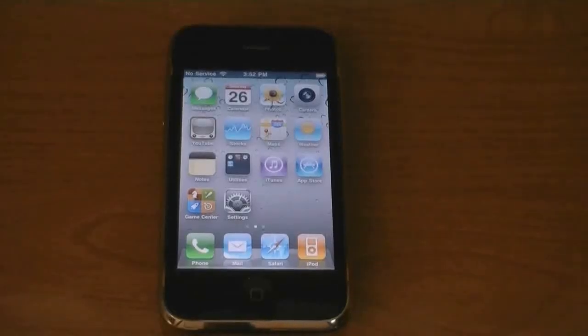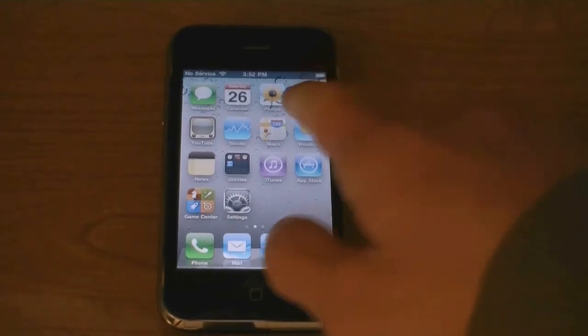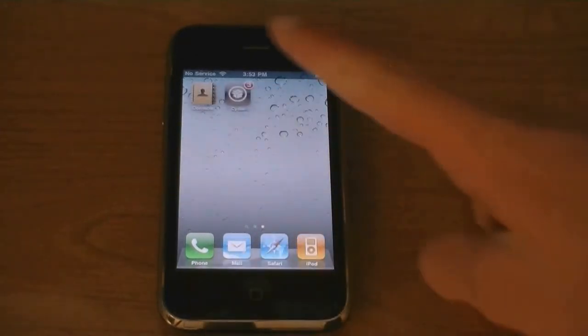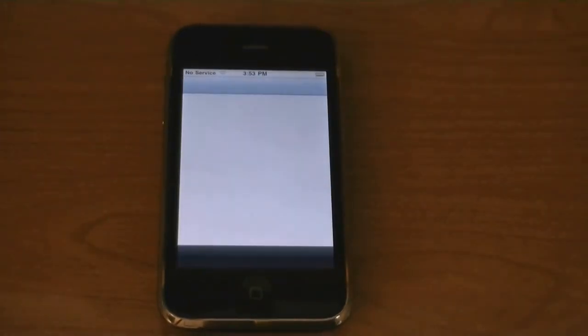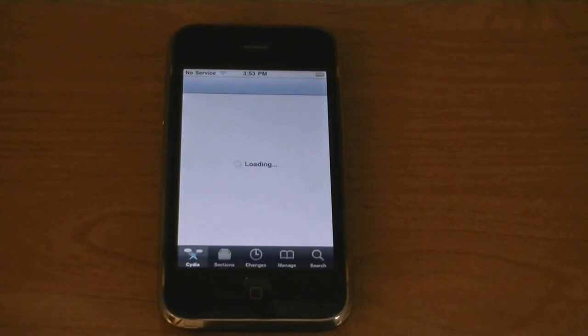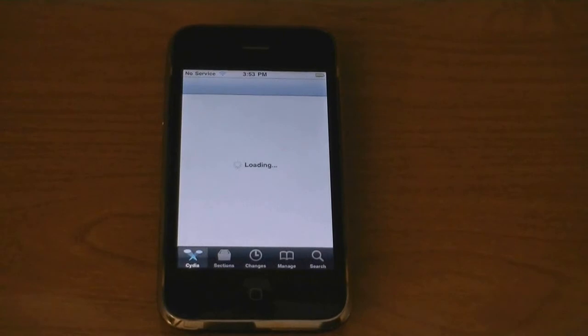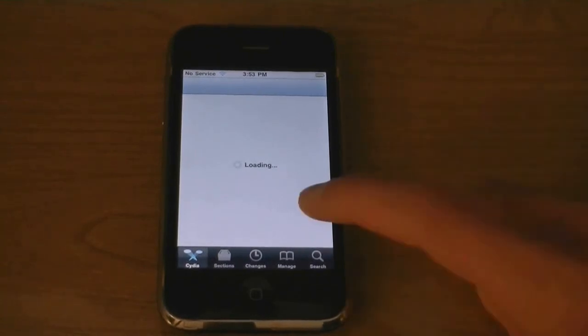Now to unlock your iPhone, go to Cydia. In order for UltraSnow to successfully unlock your iPhone, you will need to be on one of six baseband versions. Those six baseband versions are listed in the video description.